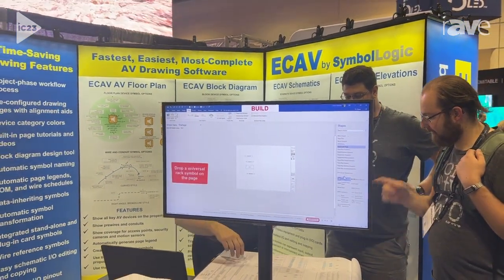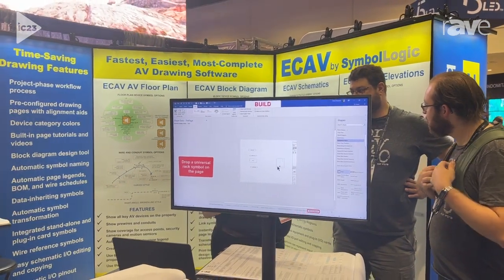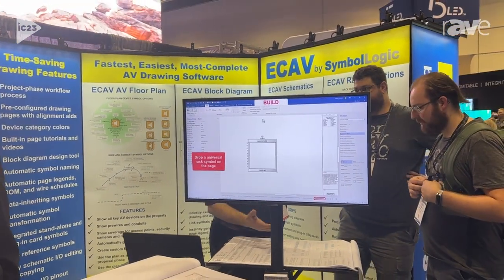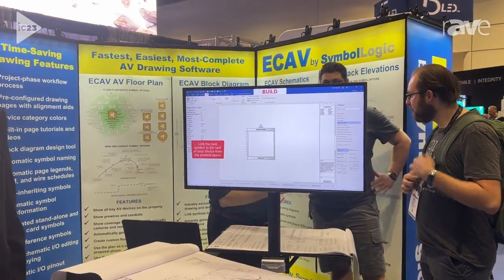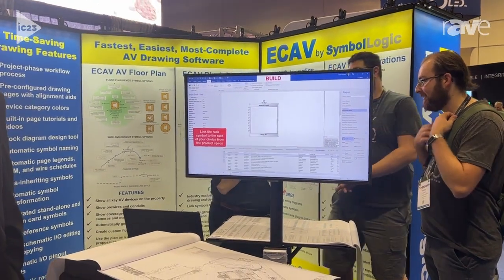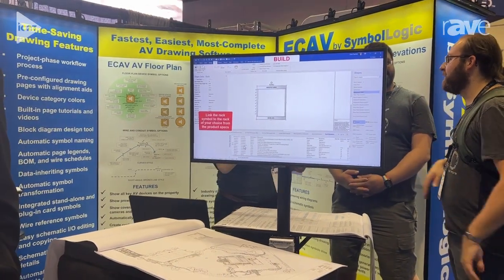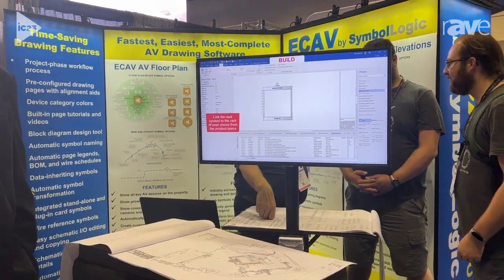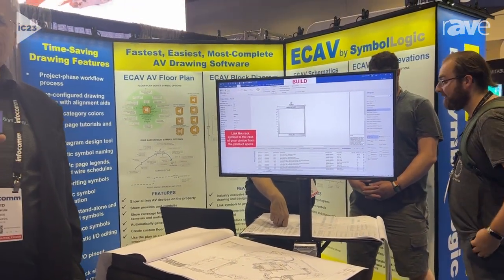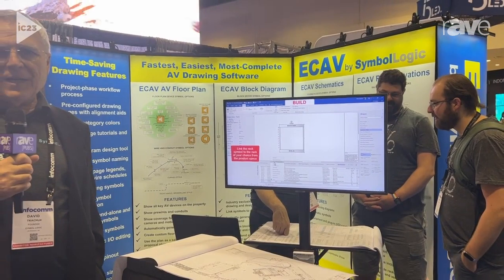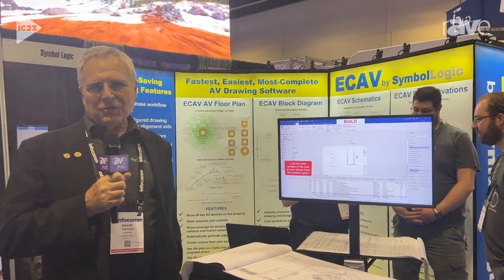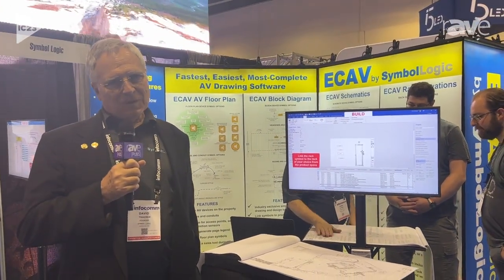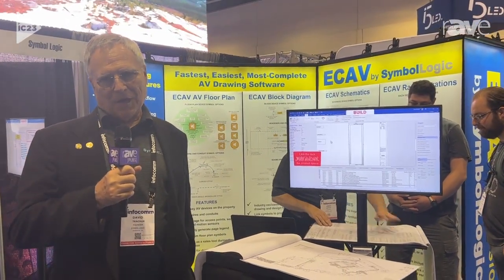It's an inexpensive, easy-to-use solution to create the whole AV engineering drawing package. To find out more about us, go to www.symbologic.com.